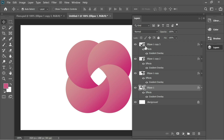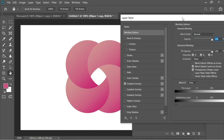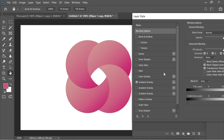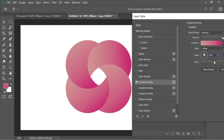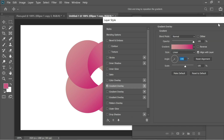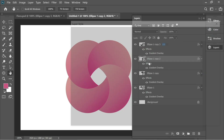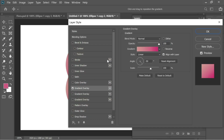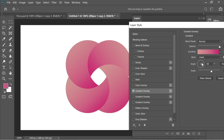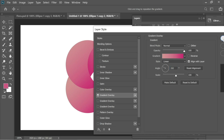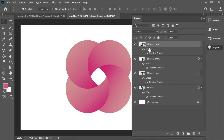Now hold Alt and drag the effects onto all the other circles so they all have the gradient. Then go to each one — the second circle, third, and last — go to Gradient Overlay and adjust the direction so the dark color comes from the inside of each petal. Press OK when done.